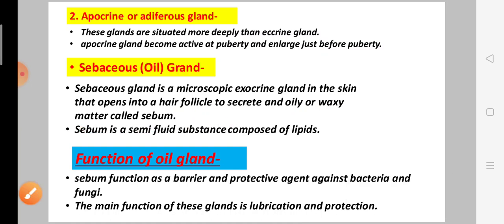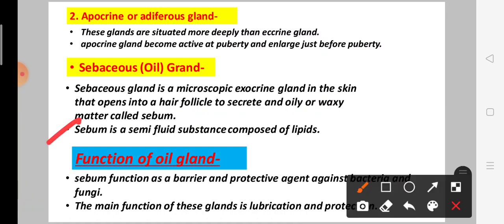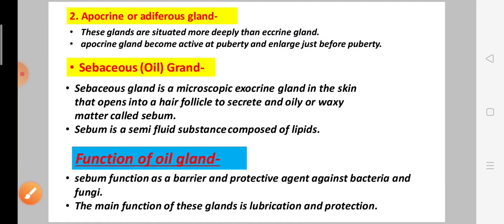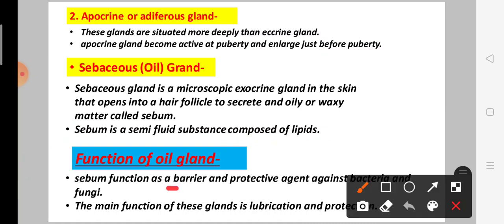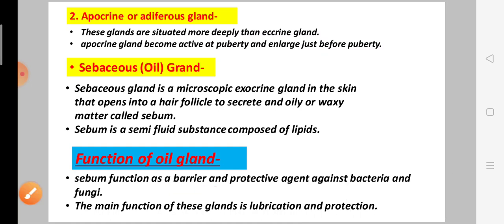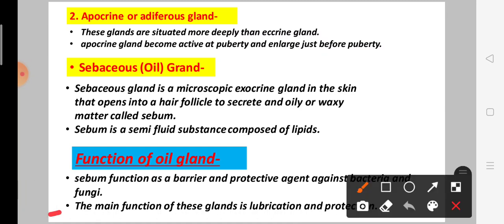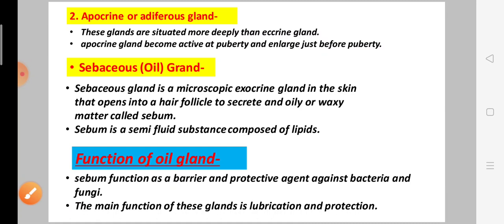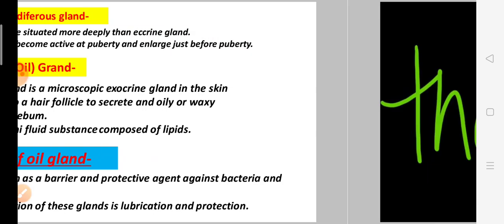Sebum is a semi-fluid substance composed of lipids. Regarding the functions of the oil gland: sebum functions as a barrier, protecting against bacteria and fungi. The main function of this gland is to lubricate and protect the skin.